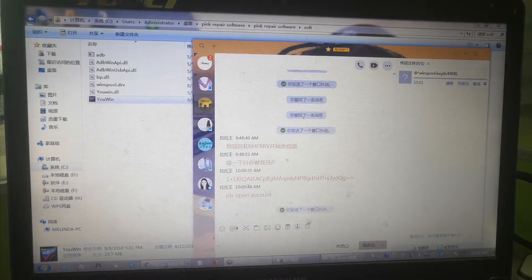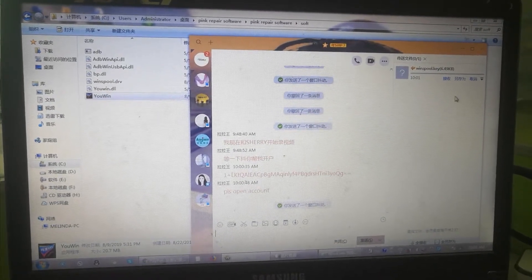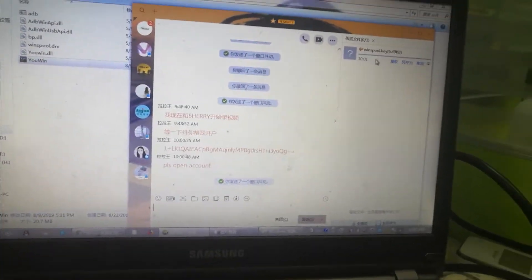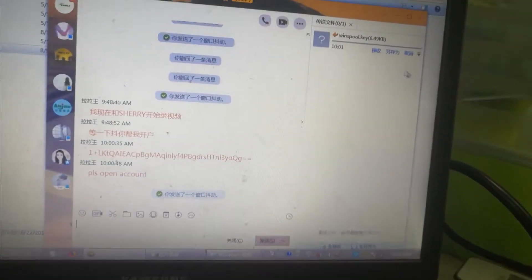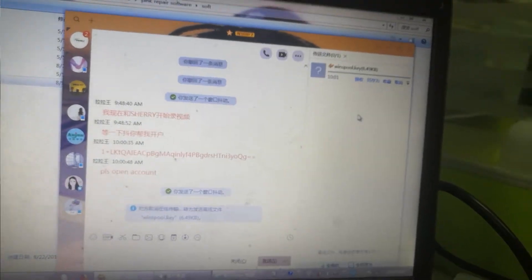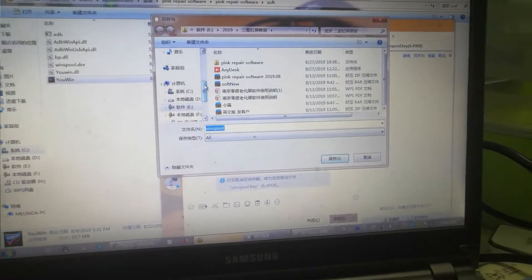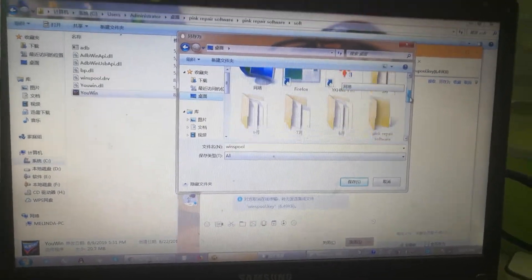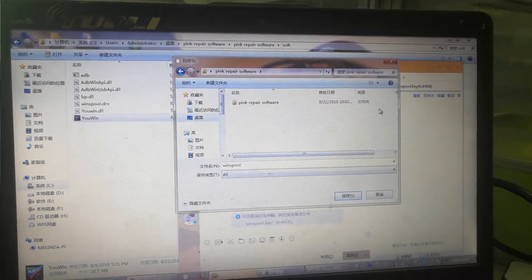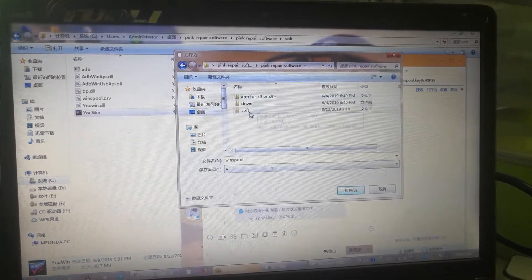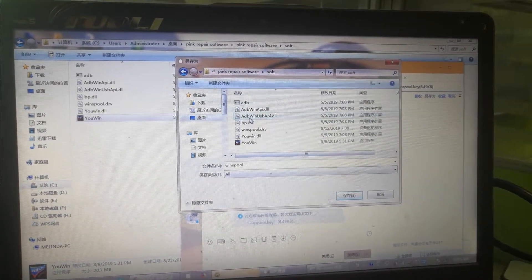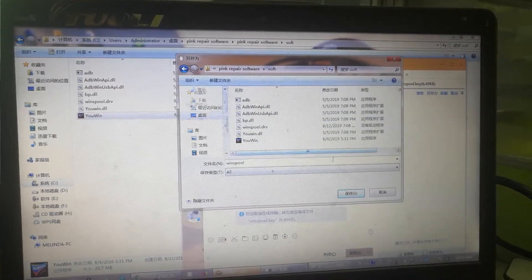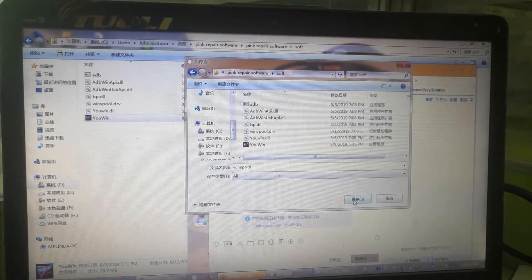Now our technician send us the key for our account. We save this key to the file. We save that key to here, save.